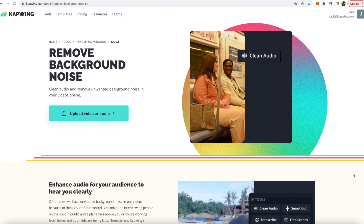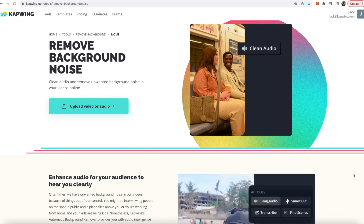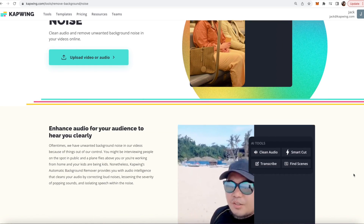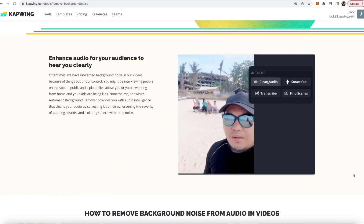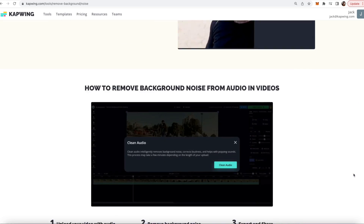There are a handful of programs that can do that, but I use Kapwing because it's super simple and completely browser-based.